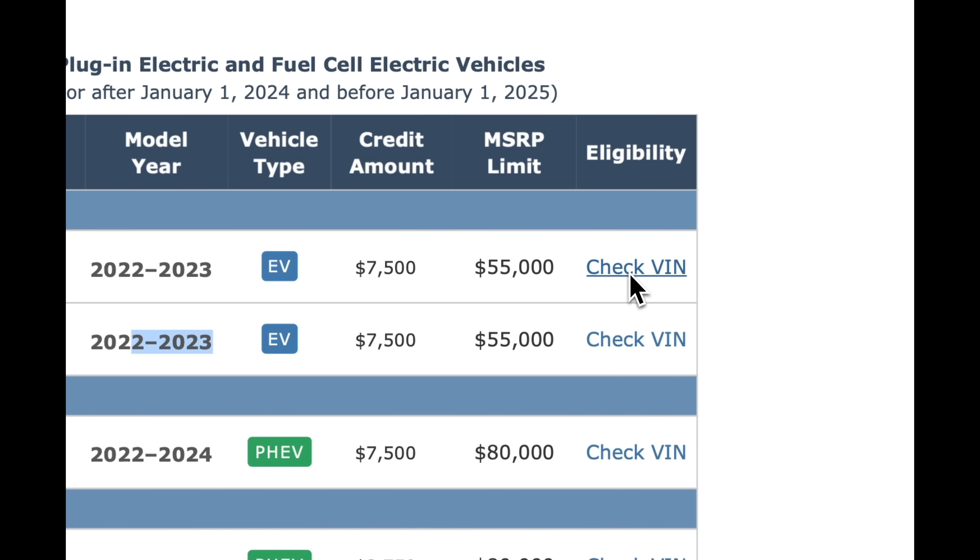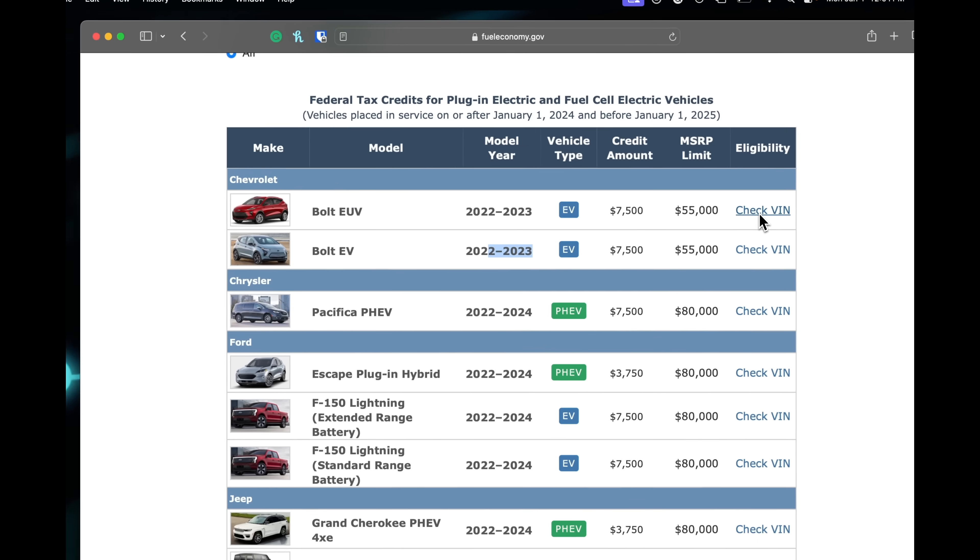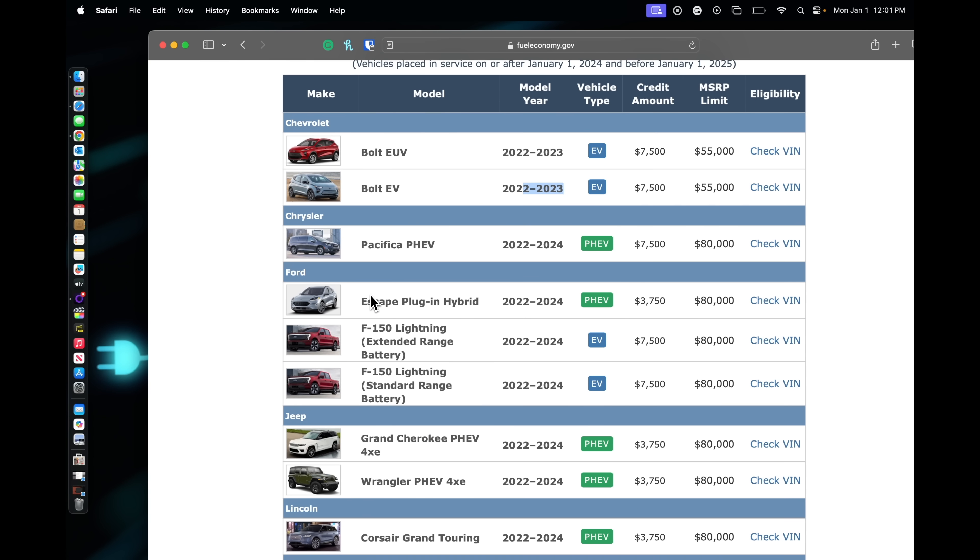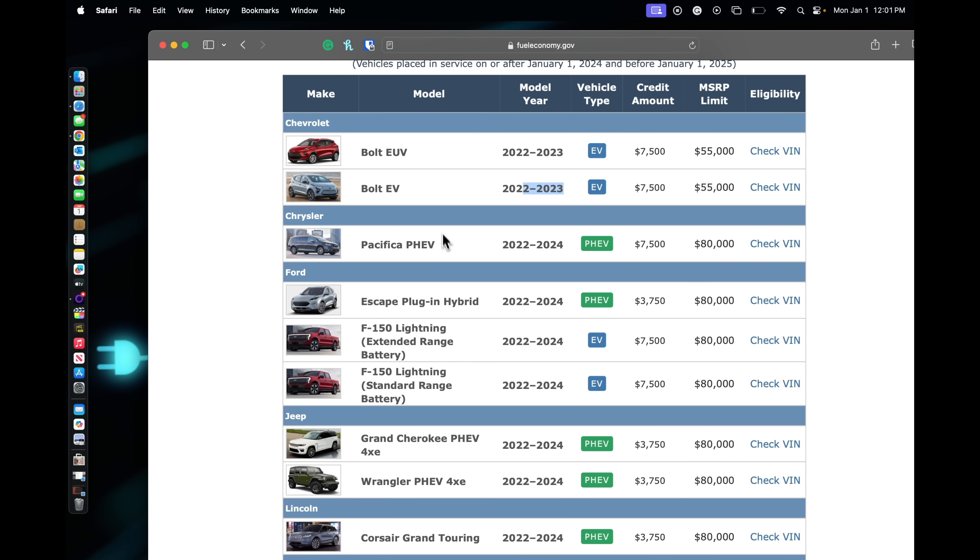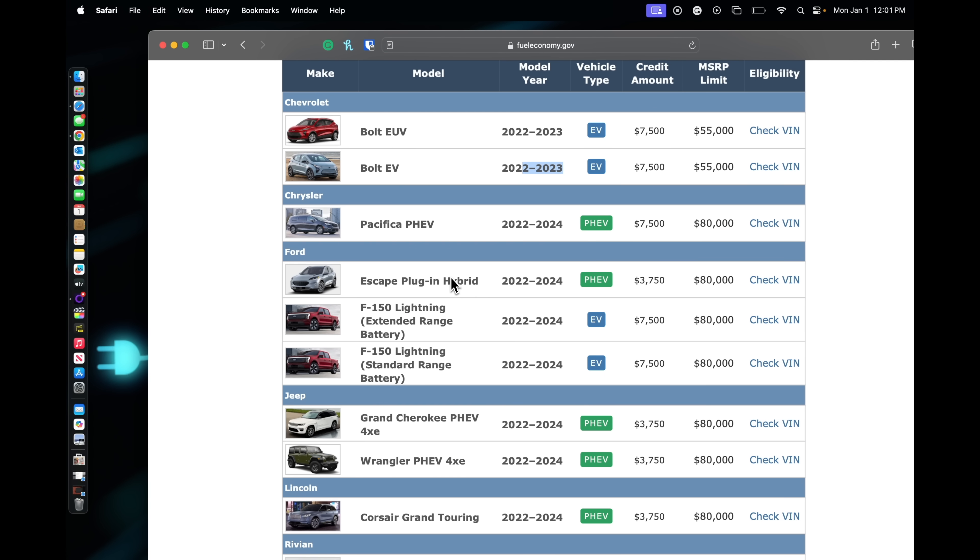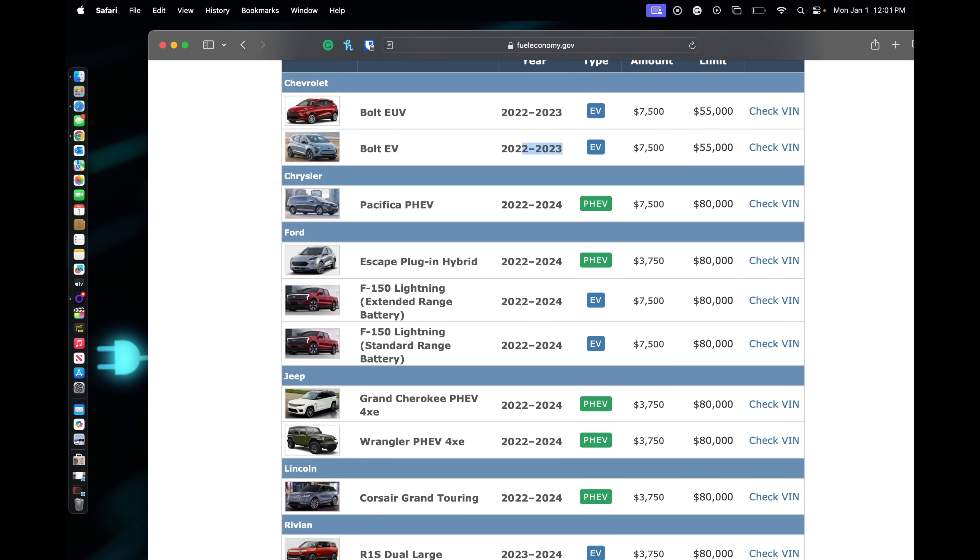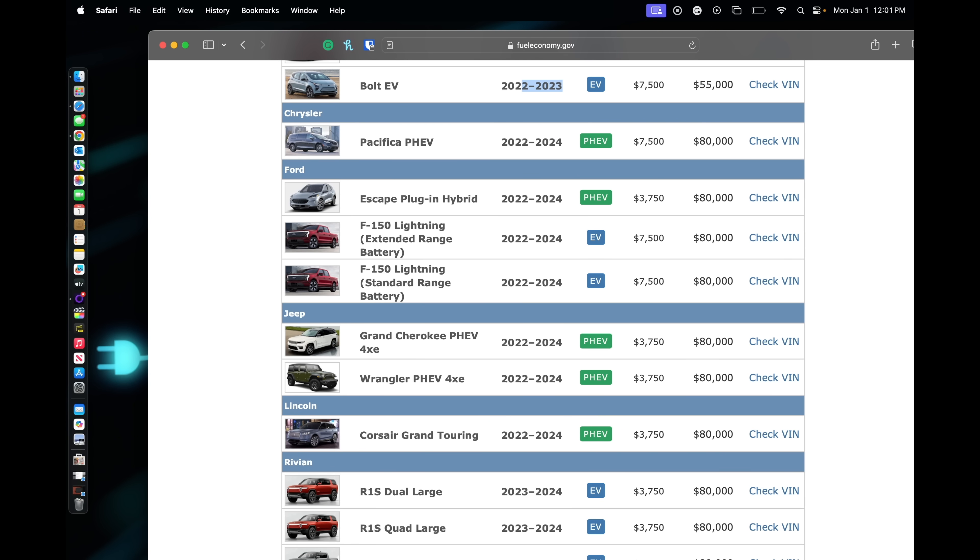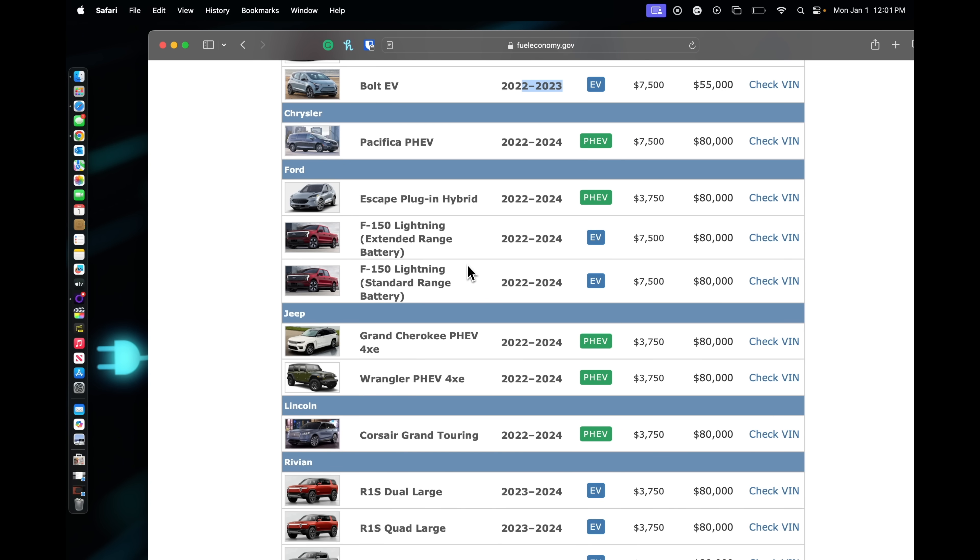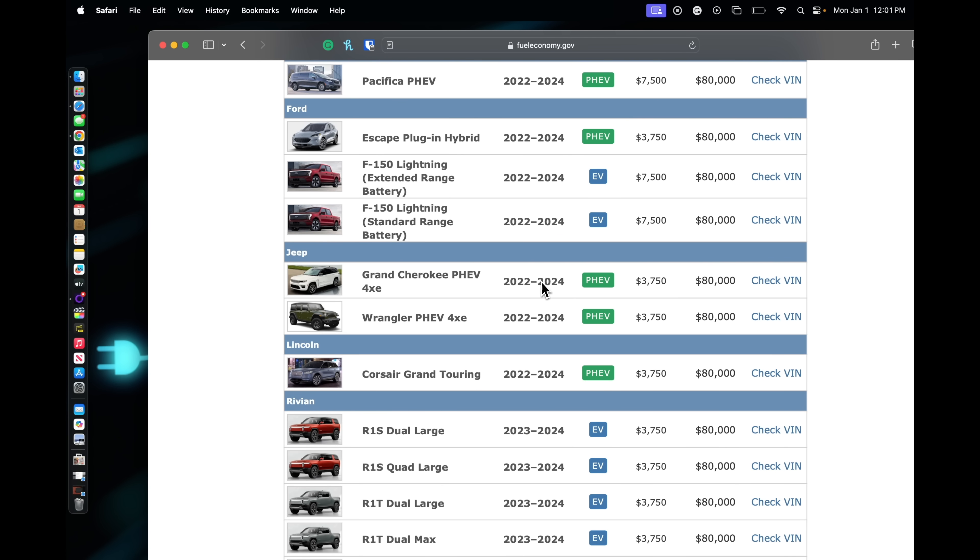You also have to make sure you look at the years here, or click the check VIN feature. Chrysler has one, it's the Pacifica. Ford has pretty much only two: the Escape and the F-150. The Mustang Mach-E is not on there. Jeep keeps theirs, but they have a $3,750 rebate on theirs. I actually have the Wrangler 4xe and it's a fantastic car.